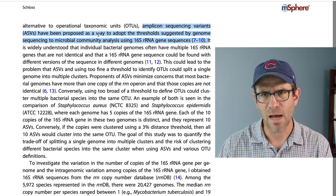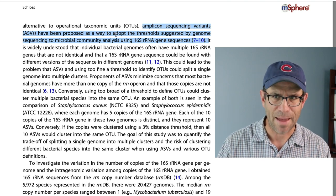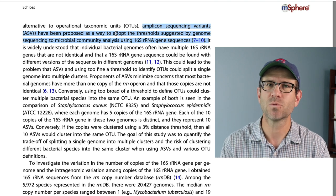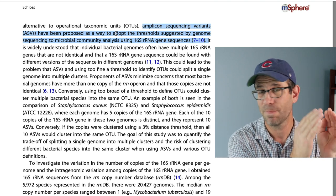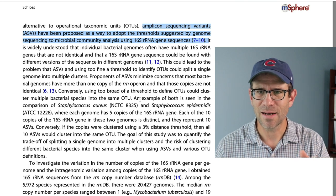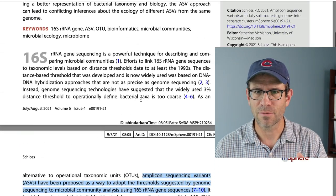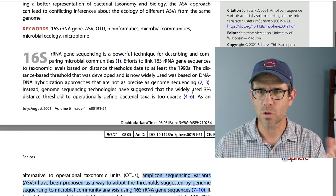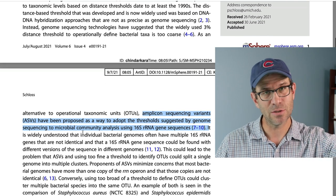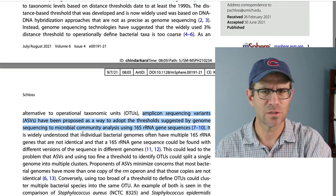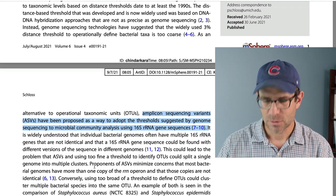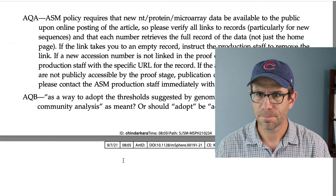AQB: I said 'as a way to adopt the threshold suggested by genome sequencing to microbial community analysis' — should 'adopt' be 'adapt'? Looking at the sentence: 'Amplicon sequence variants have been proposed as a way to adopt the threshold suggested by genome sequencing to microbial community analysis using 16S rRNA gene sequences.' Should that be adopt or adapt? I think it should be adopt, because we're taking the thresholds — that 0.985 or whatever — that we want to adopt. So take those and use those. I don't think I want adapt.